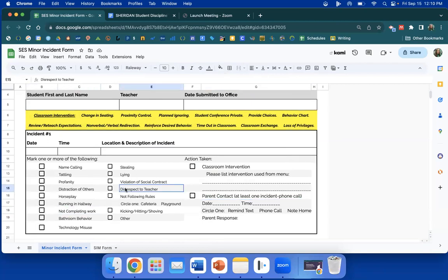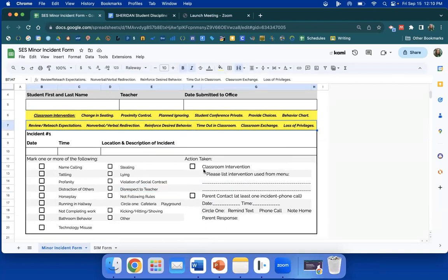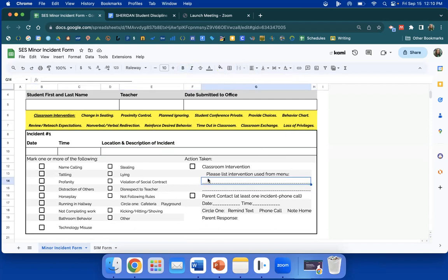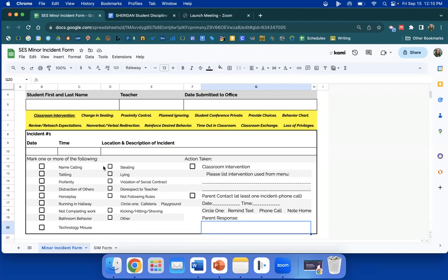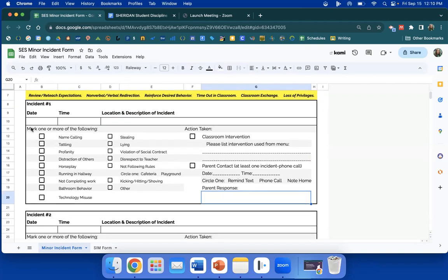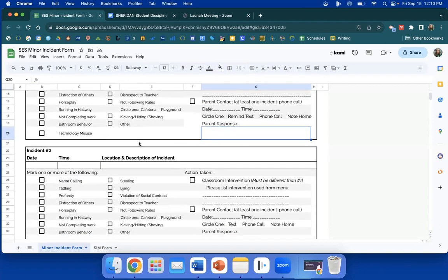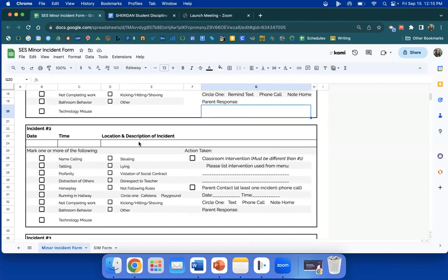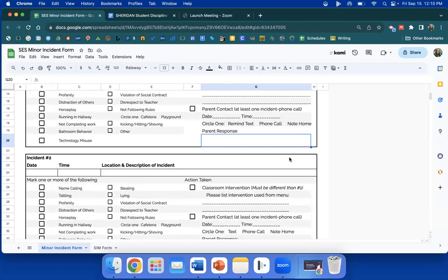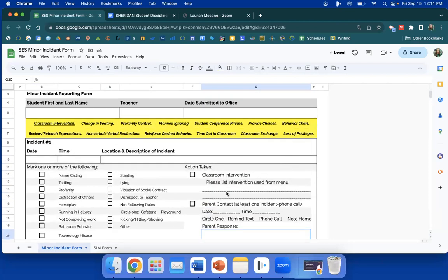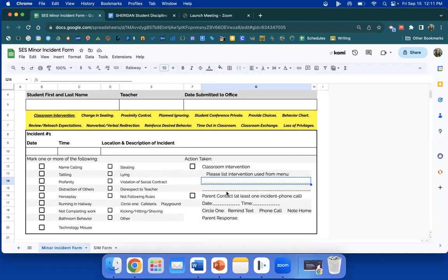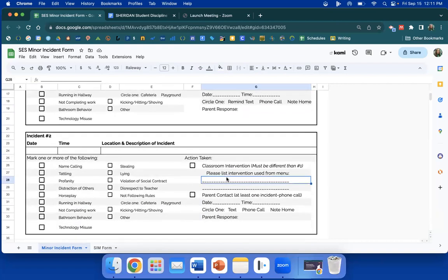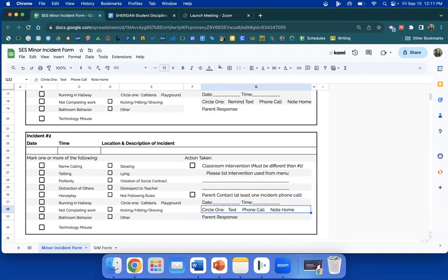So this particular instance, this child was not completing work, disrespect to teacher. What was the classroom intervention that you used selected from the top? And let's think about loss of privileges as that could be walking the laps or missing out on STEM time or loss of something in the classroom. Make sure you put it here, loss of privileges, and what did they lose. There's a spot for parent response here. So this was incident one and I took care of it with the parent. It's a minor incident. Incident two looks exactly the same except for classroom intervention must be different than number one intervention.